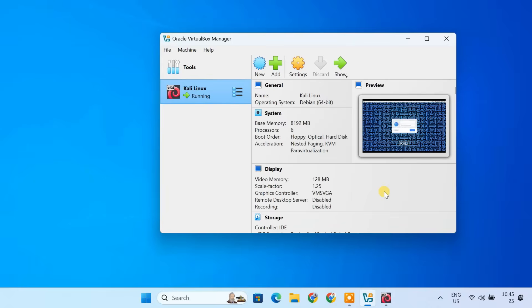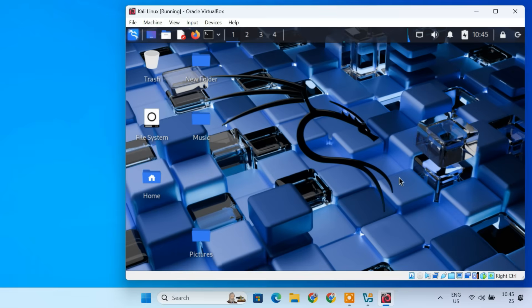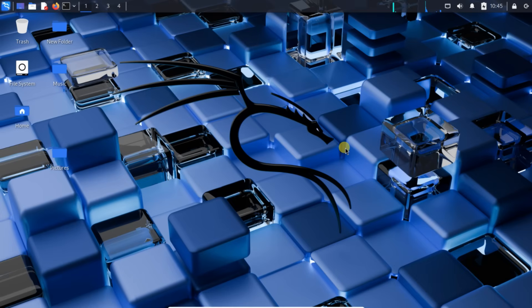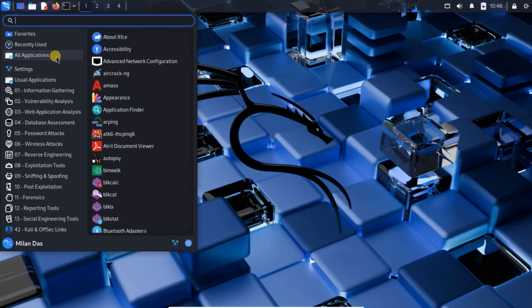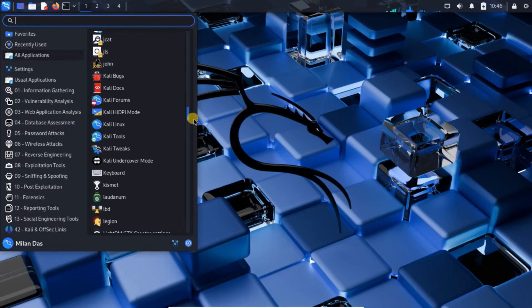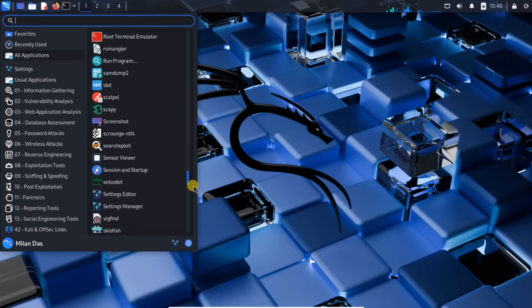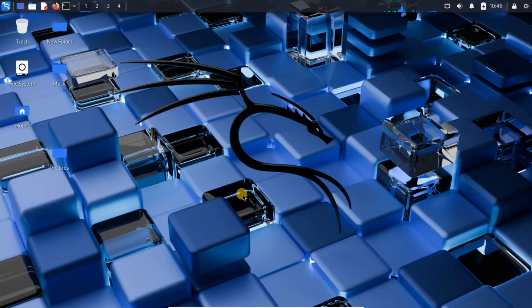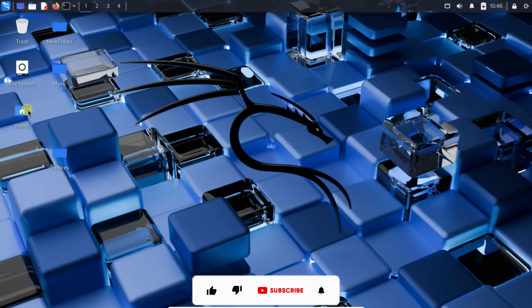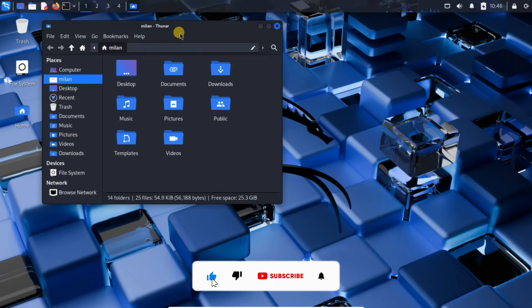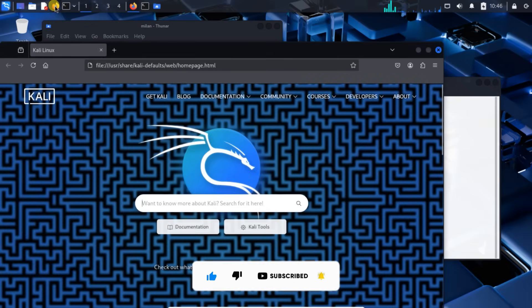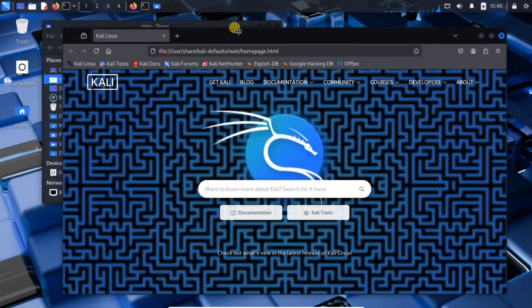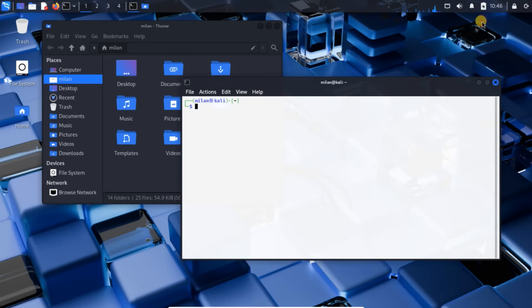In today's video, I'll be showing you how to install Kali Linux on VirtualBox. If you are into ethical hacking, penetration testing, or cyber security, Kali Linux is an essential operating system. And the best part, you don't need to replace your current OS. You can simply install it inside VirtualBox and run it alongside Windows or Mac OS. Before we get started, make sure to like this video, subscribe to this channel, and hit the bell icon so you don't miss any future tech tutorials. Now let's jump right in.